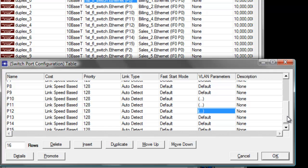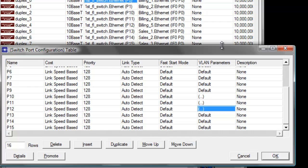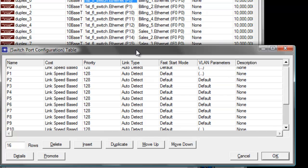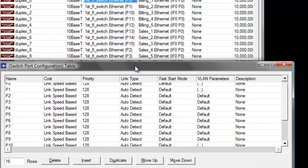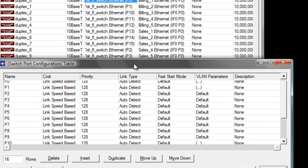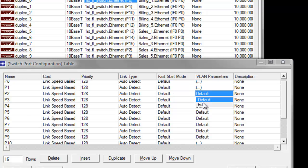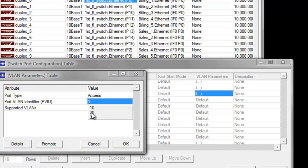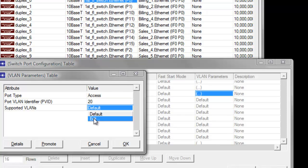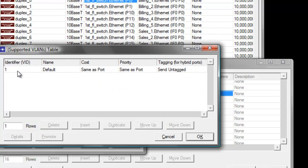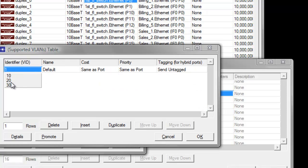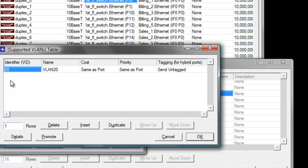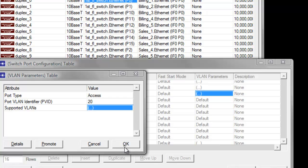So let us change the VLAN parameters to identifier 20 since it's a sales workstation. Let us look for P2. Click default, then click edit. Set the identifier to 20, then set the identifier to 20 again for the supported VLANs. Then click OK, then click OK again.